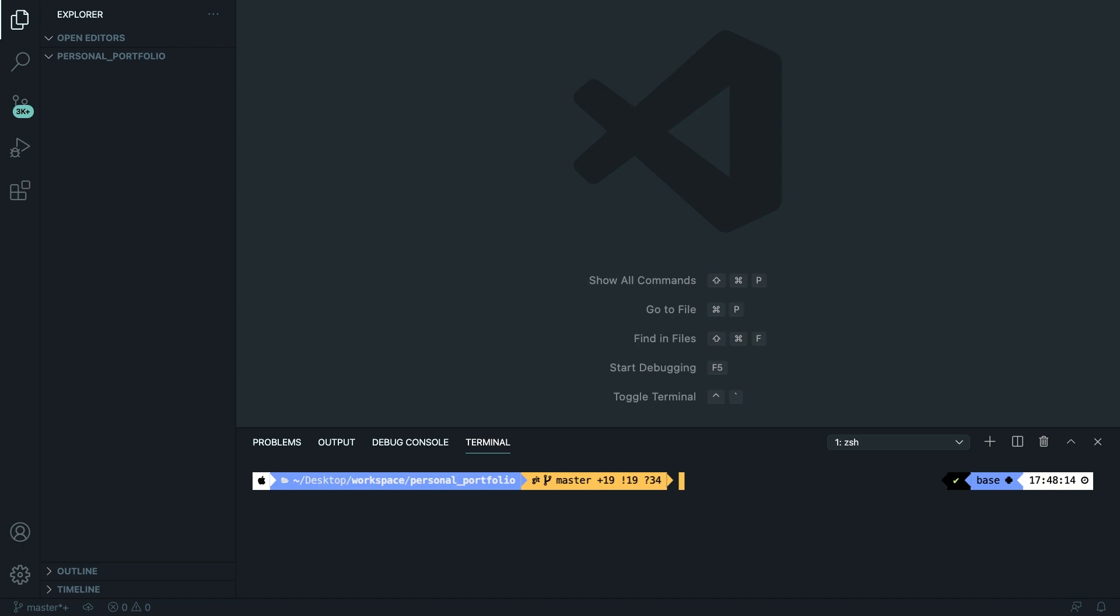Let's write down npm install -d. Then we need to define what we would like to pull in, and in our case it's tailwindcss. Let's also add an @ sign to it because we're going to tell npm that we want to install the latest version. So let's add @latest.